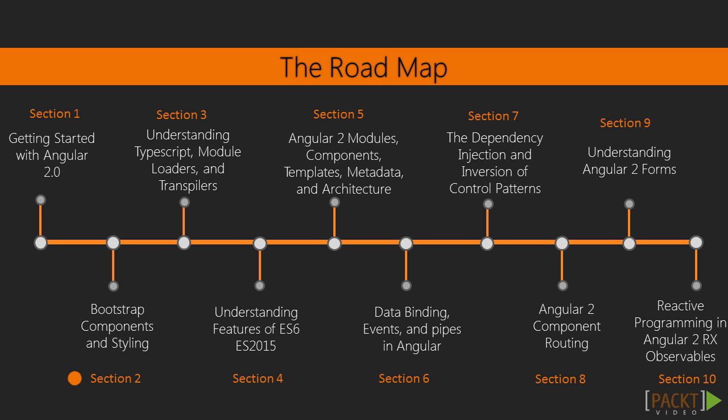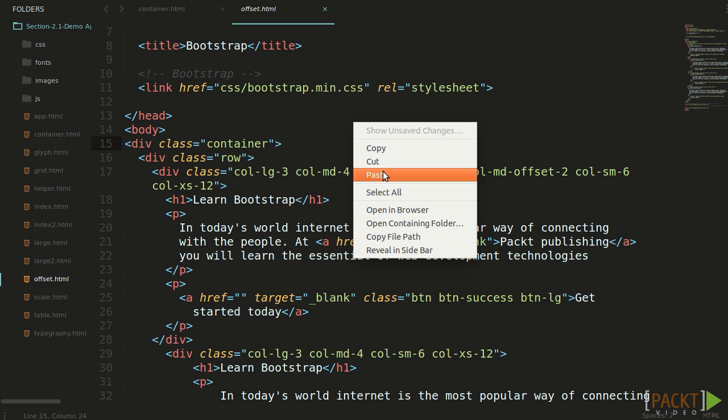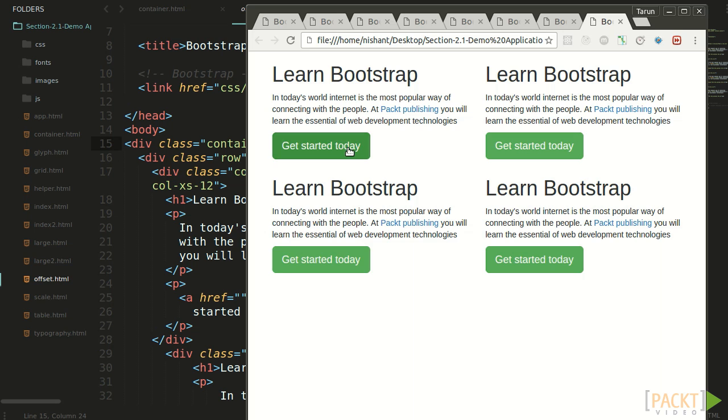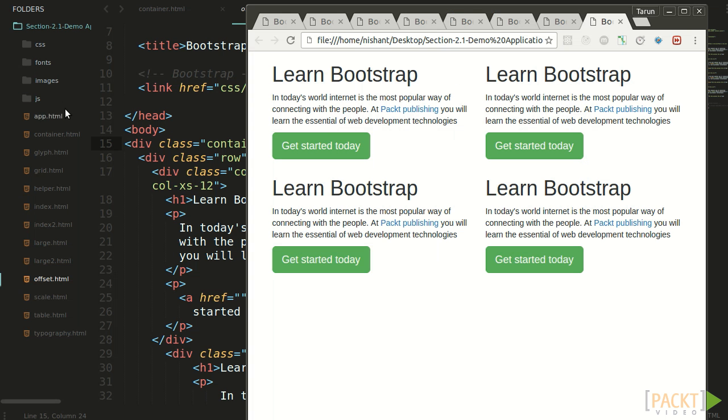In section 2, we will look at Bootstrap components and style library, and we'll do the setup for Bootstrap application. We will build the core layout of a responsive application.